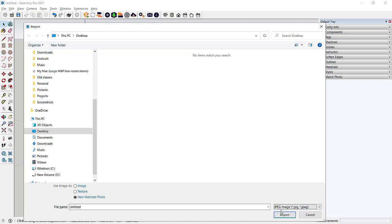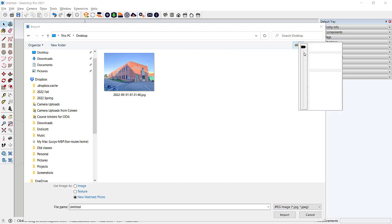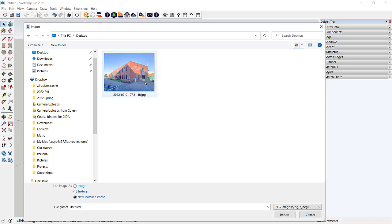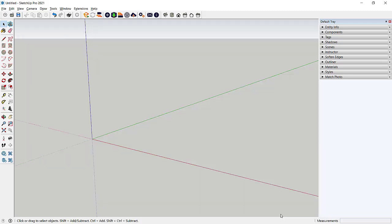Anyway, browse for the file. That's the base for today. And here it is. I use the extra large icons just so I can make sure I'm getting the right image. When you select the image, you'll see that you can choose how you're going to use it. If you remember, we can use things as a paint in SketchUp, which is called a texture. You can just use it as an image in your model, but you can also use it as a new matched photo. And that's what we're going to do. So I'll click Import.